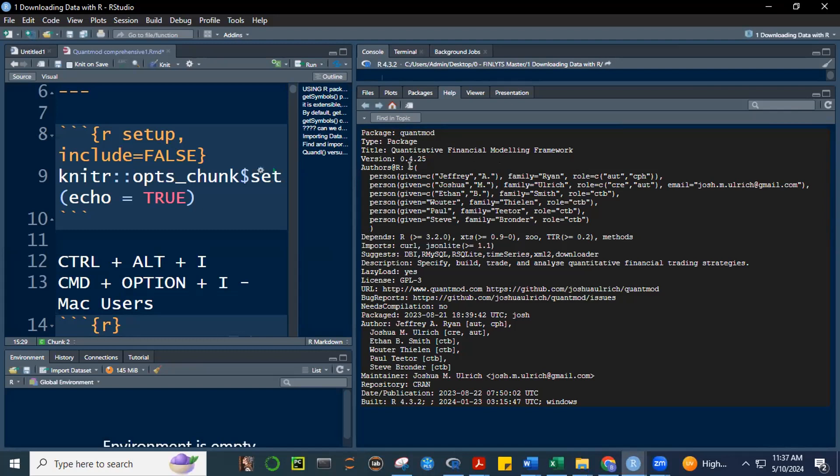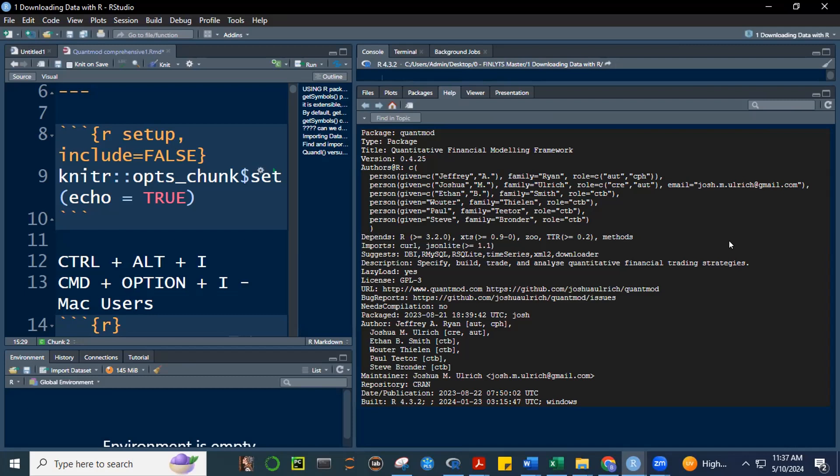So, what's this all about? This is package quant mode. It's quantitative financial modeling framework. This is exactly what our subject is. And the version is 0.4.25. And the authors are, these are very well-known authors as far as R is concerned. Si Jeffrey Ryan, si Joshua Ulrich. These are sa finance class, mga kilala to. And ano yung dependencies daw niya? Depends on R. Dapat yung R natin greater than 3.2.0. That's okay. Your R now is 4.4.0. It also needs XTS. It needs the ZOO package and it needs the TTR technical trading rules.